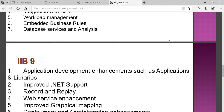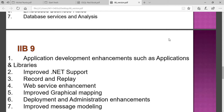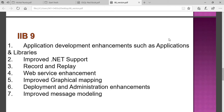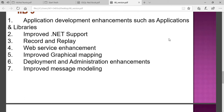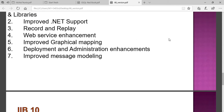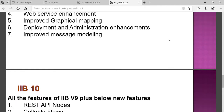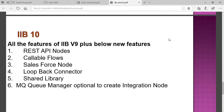In version 9, application development was enhanced — enhanced libraries, improved .NET support, record and replay facilities, web services enhancements, improved graphical mapping, deployment and administrative enhancements, and improved message models were all introduced.